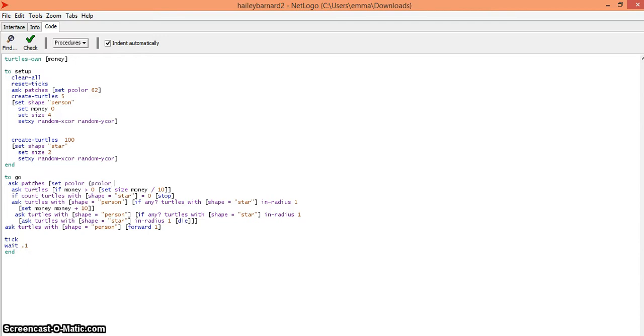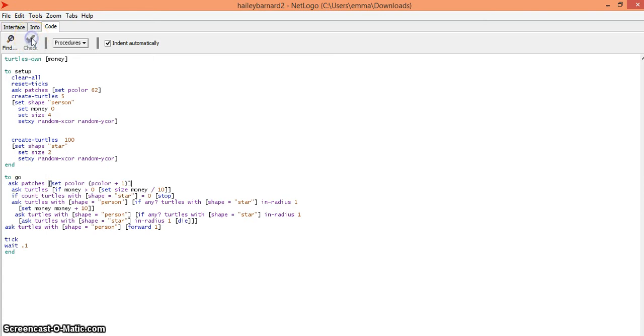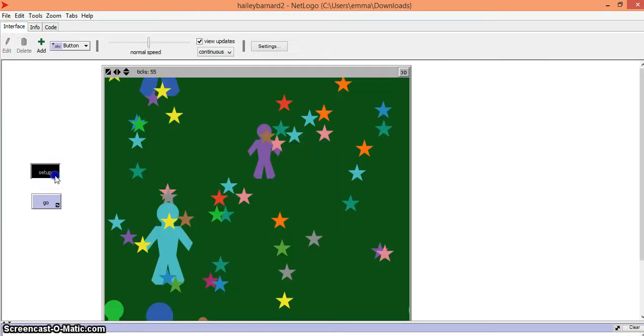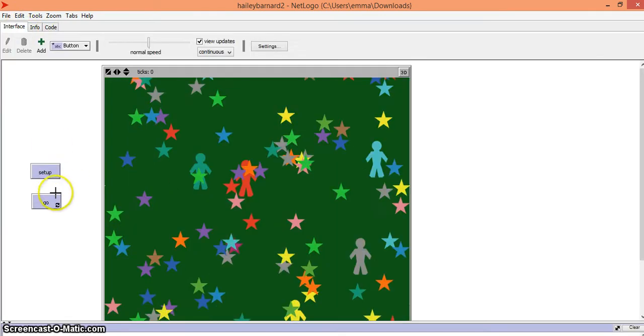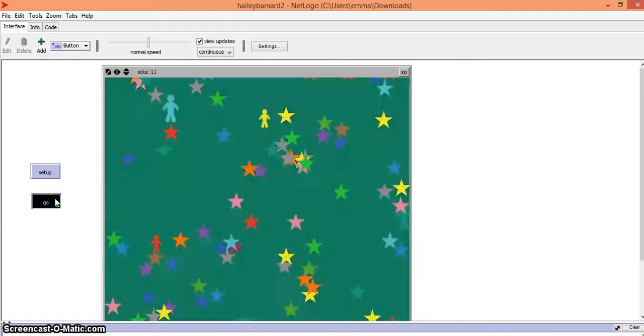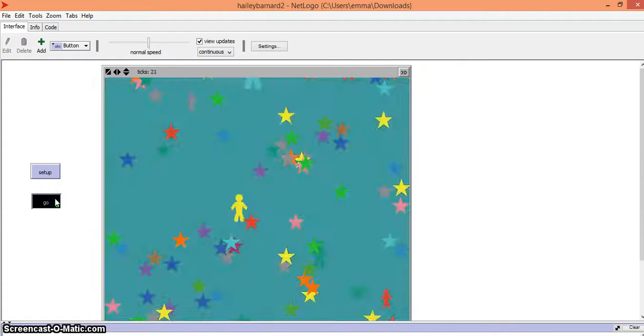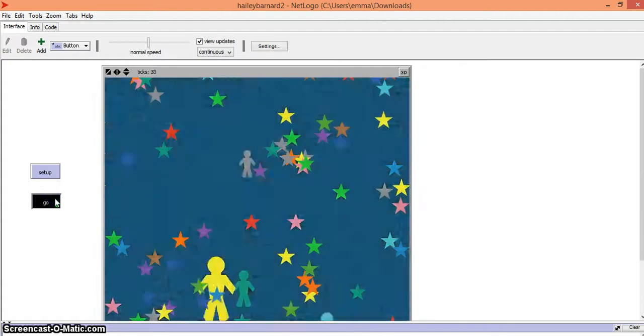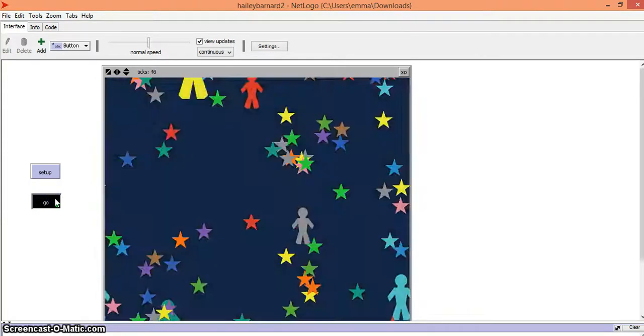Then go to check and go back into your interface, go to setup and go. This allows your world to change into a bunch of different colors.